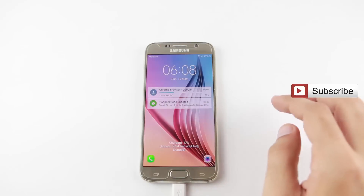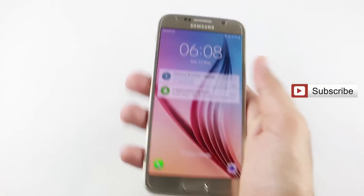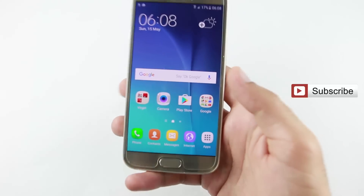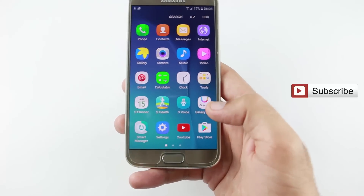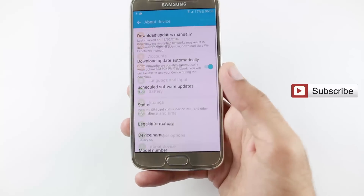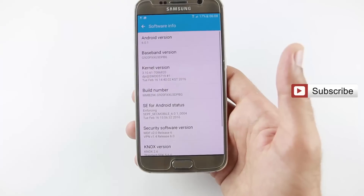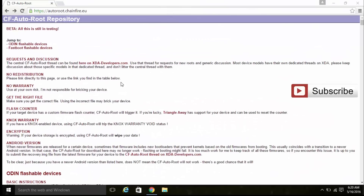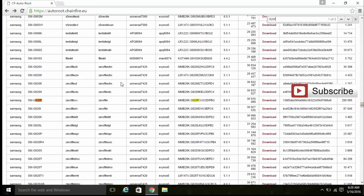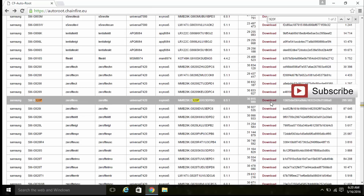Hi guys, this is Usmanli's channel. In this video I am going to show you how to root Samsung Galaxy S6 with Marshmallow version. First, you have to go to Settings, click on About Device, and check your model number. After that, go to the website 'autoroot' and use Ctrl+F to find your model number, then download the file from there.